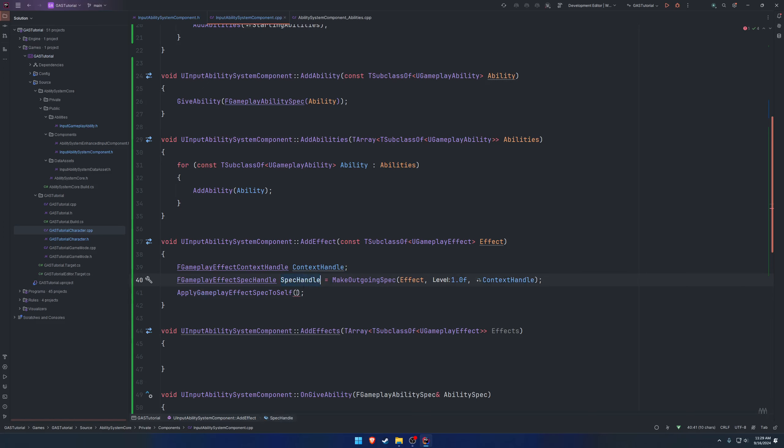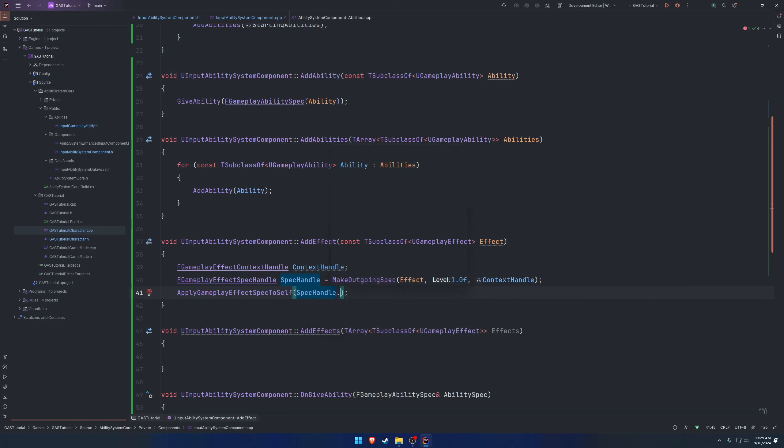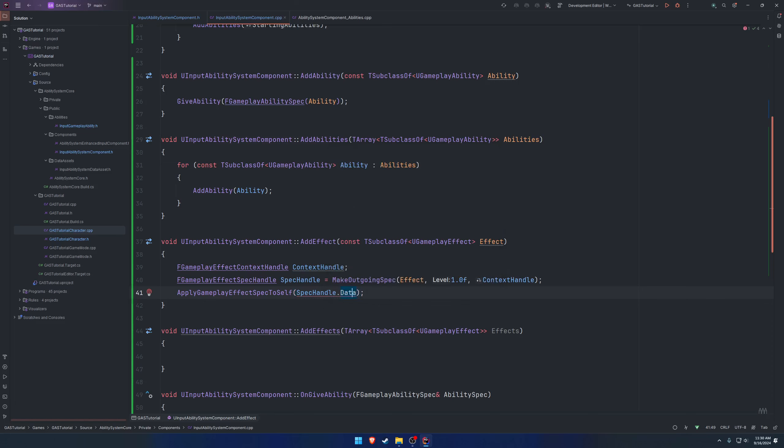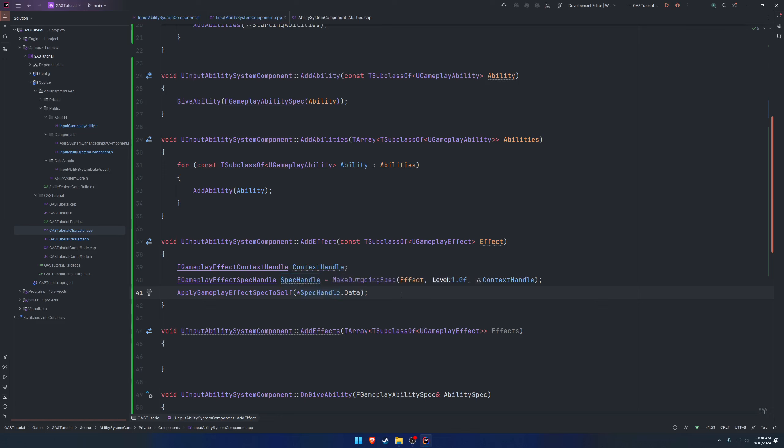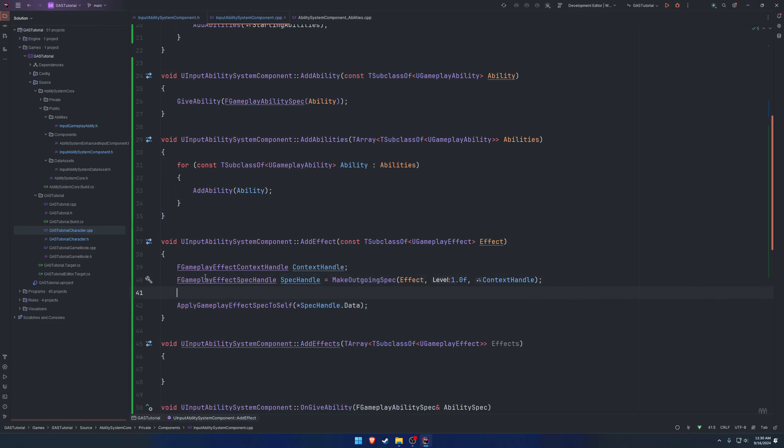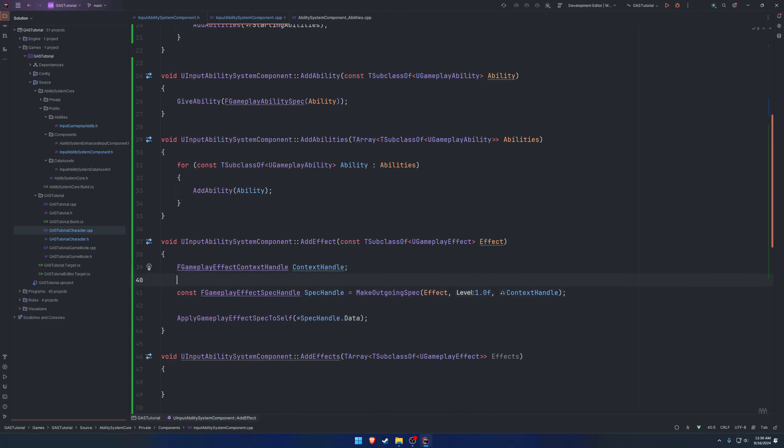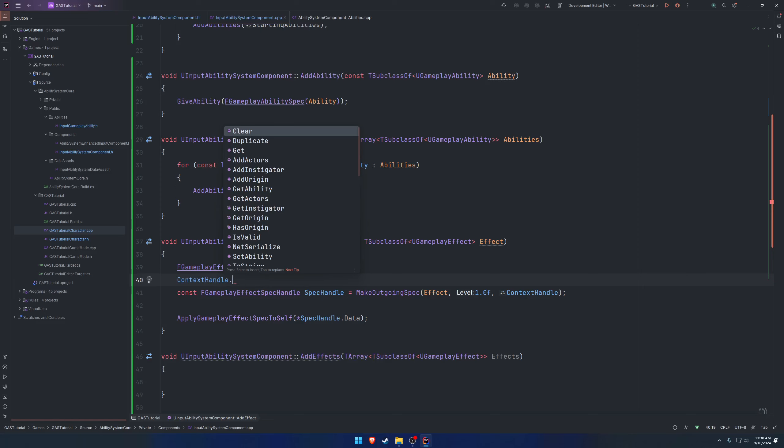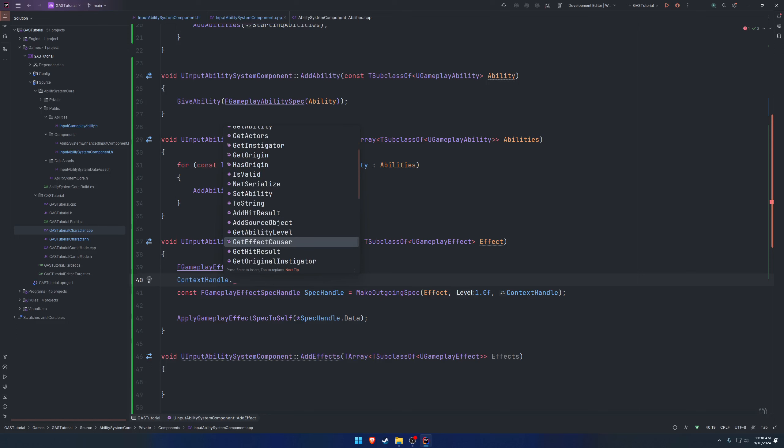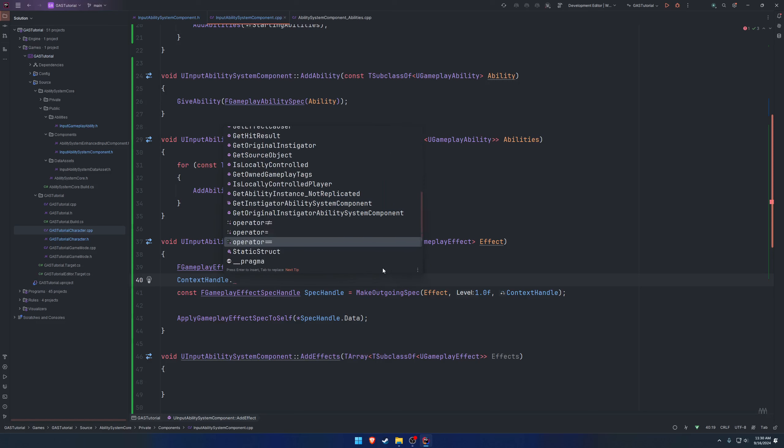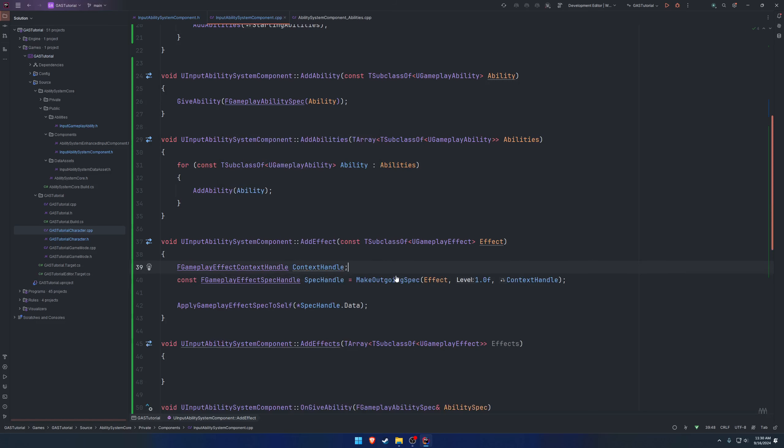So what we can do now is for the apply gameplay effect spec to ourselves, we can give it the spec handle. However, it takes const and something else. So if we look, we see we need the gameplay effect spec. So we can grab the data, which as you can see here is the gameplay effect spec, and we need to dereference it. Then the next is it constructs a new prediction key, we don't need to worry about any of that. And we are good to go. So we have our data. And if we look through the context handle, I don't really imagine there's going to be much that we would add to it.